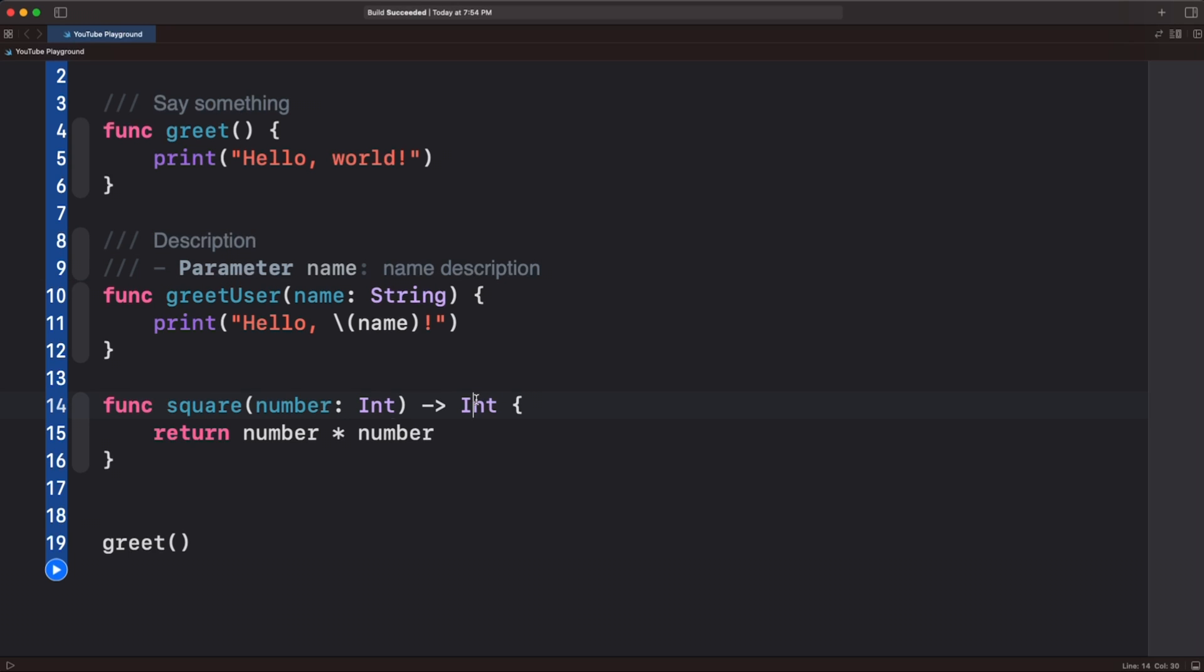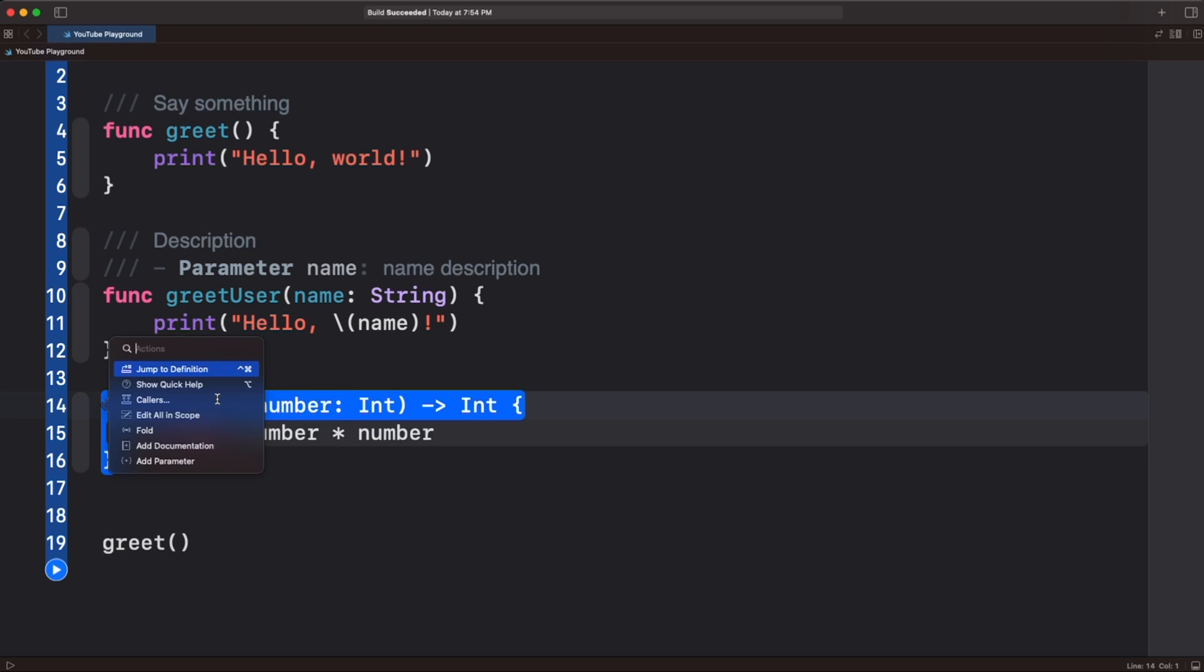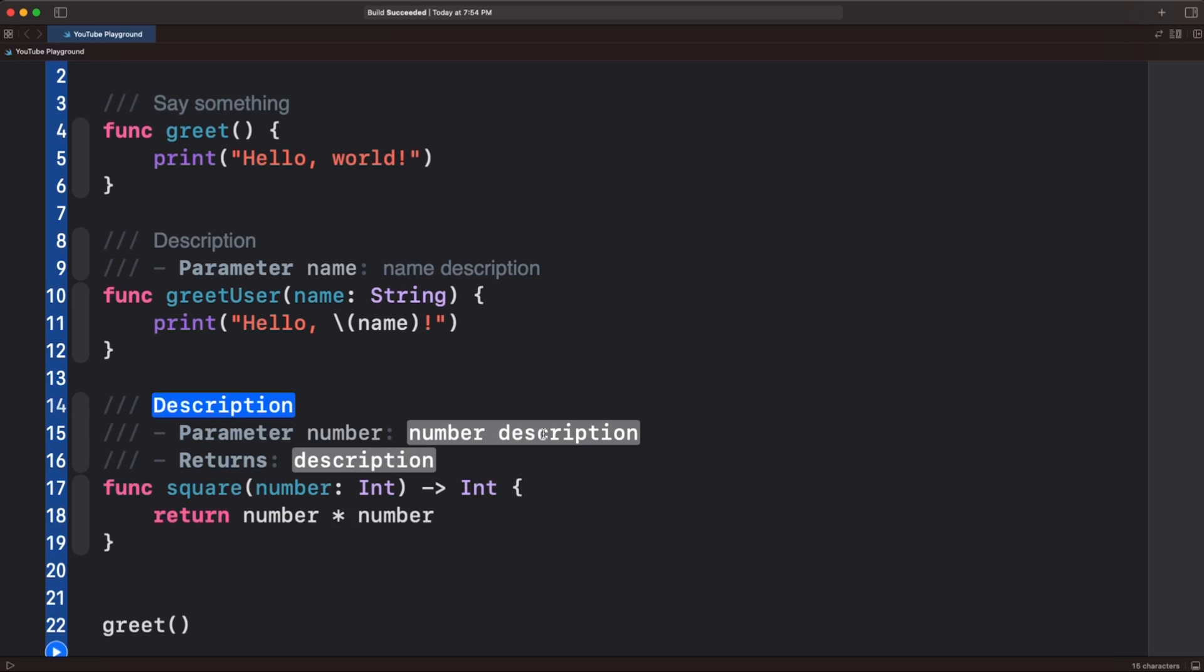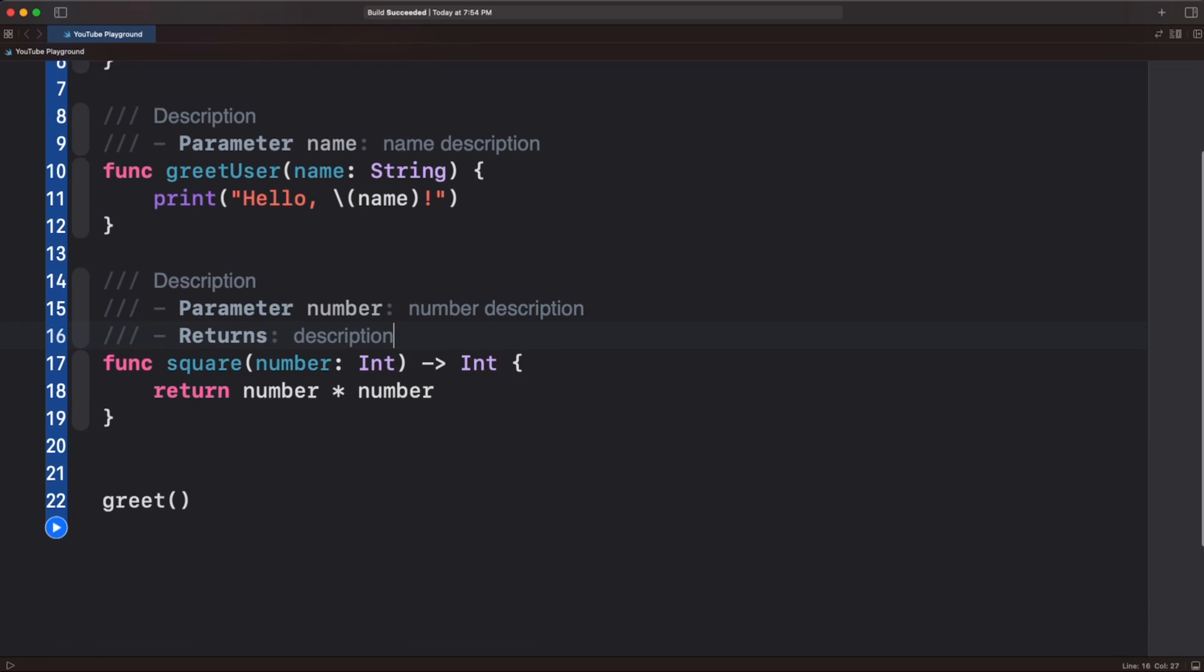we actually have a return as well as a parameter that takes in again, command, press on the function, and you can add documentation that way, or even faster option command forward slash, we can then document what the function does, what the parameters are, and what the returns are,